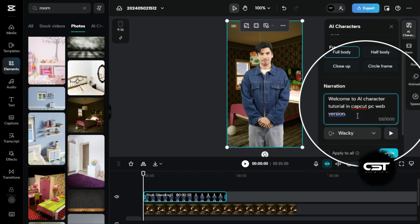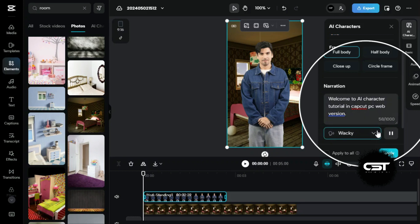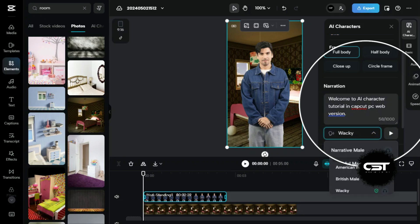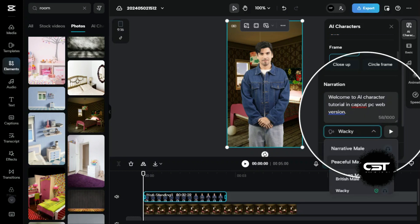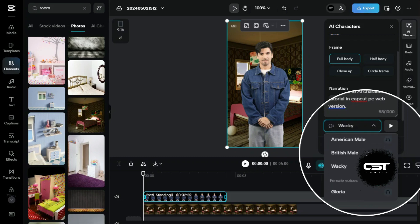After writing the text, we can click on this preview button to get a preview of our AI voice. If we don't like a voice, we can easily change it from this menu.